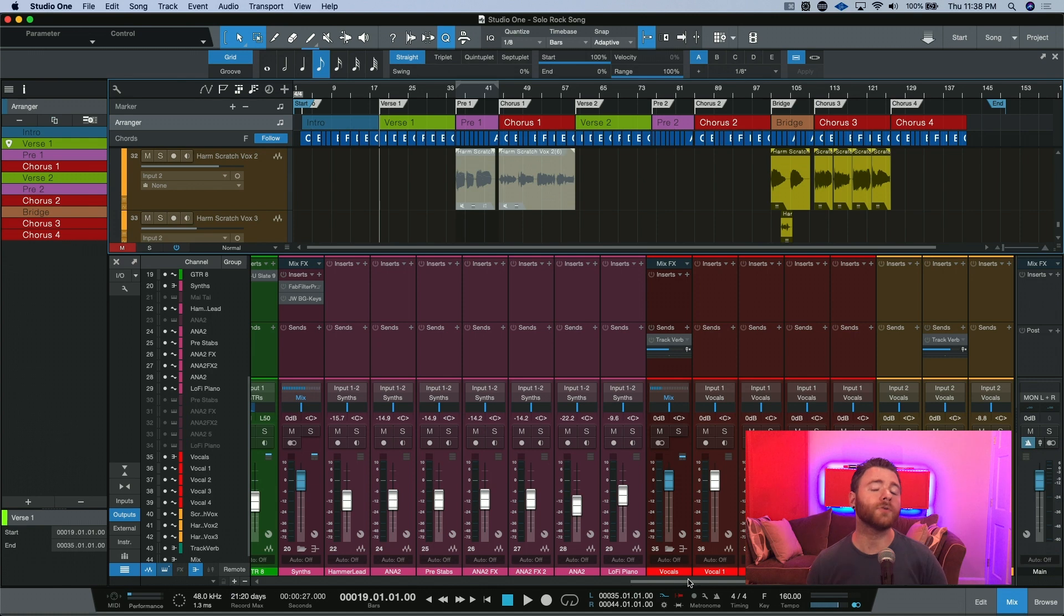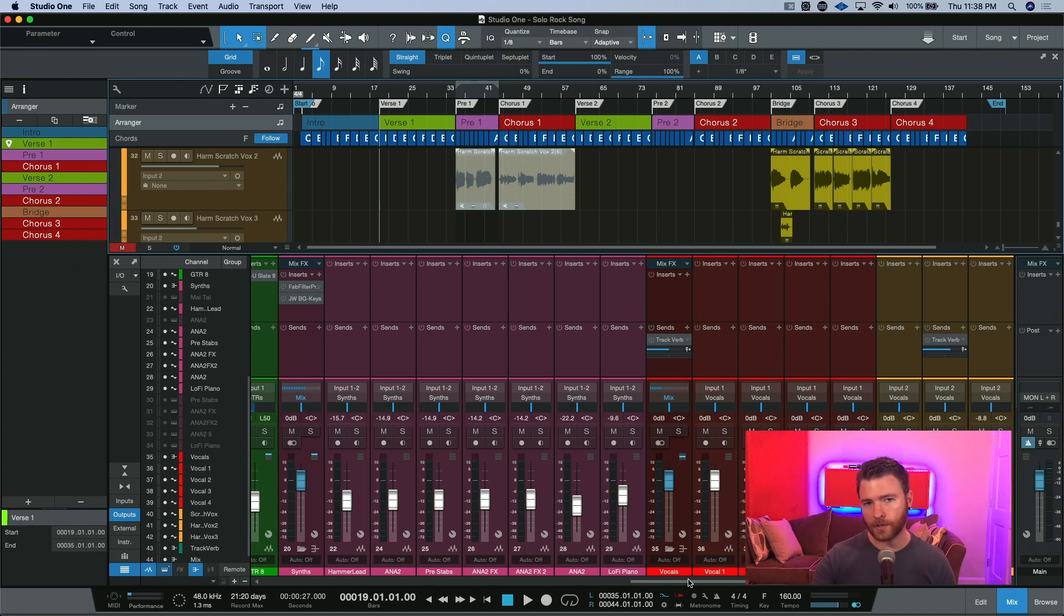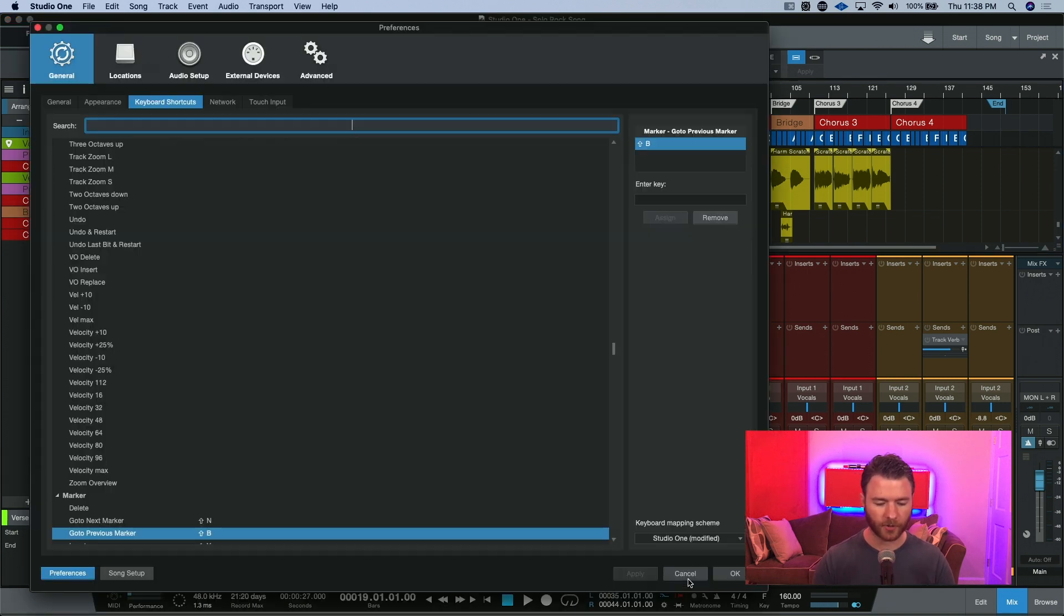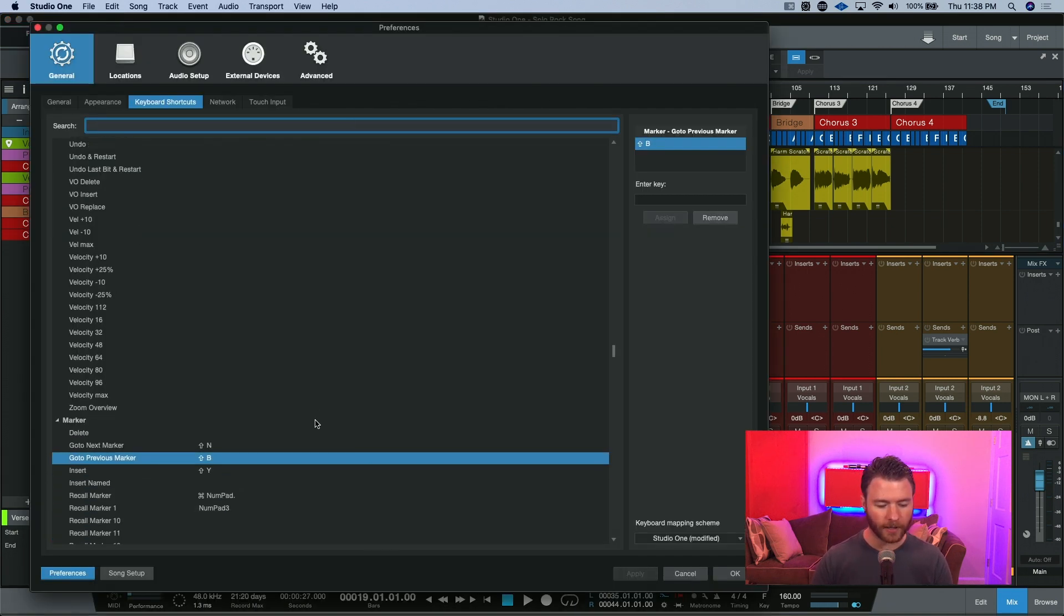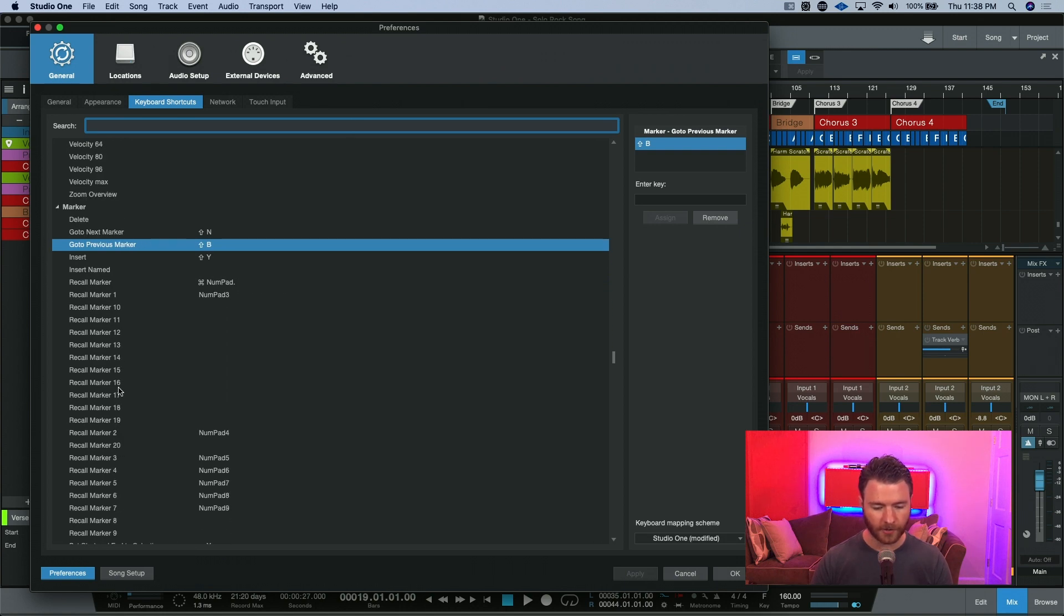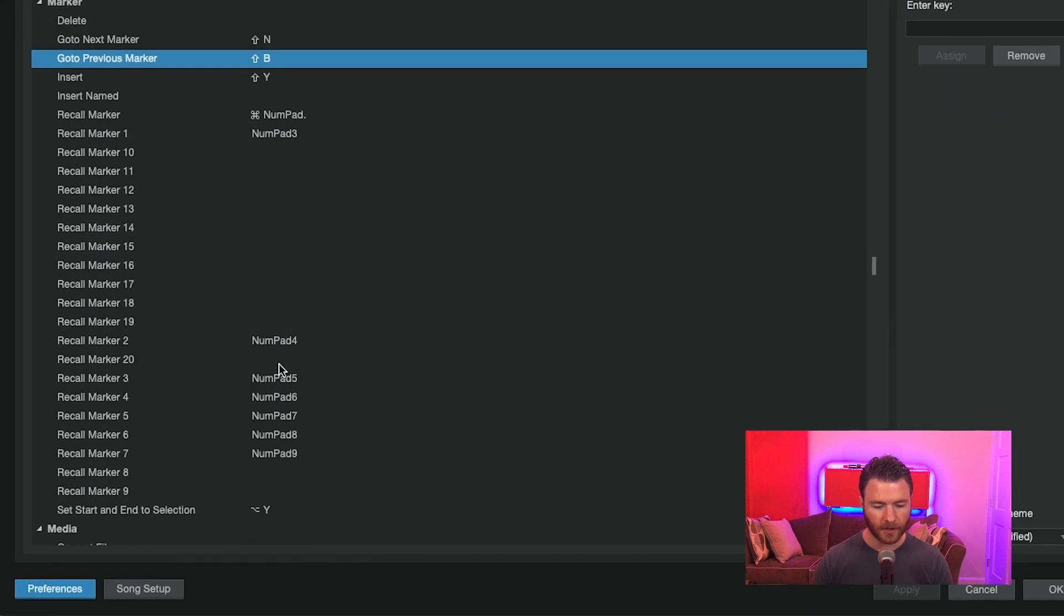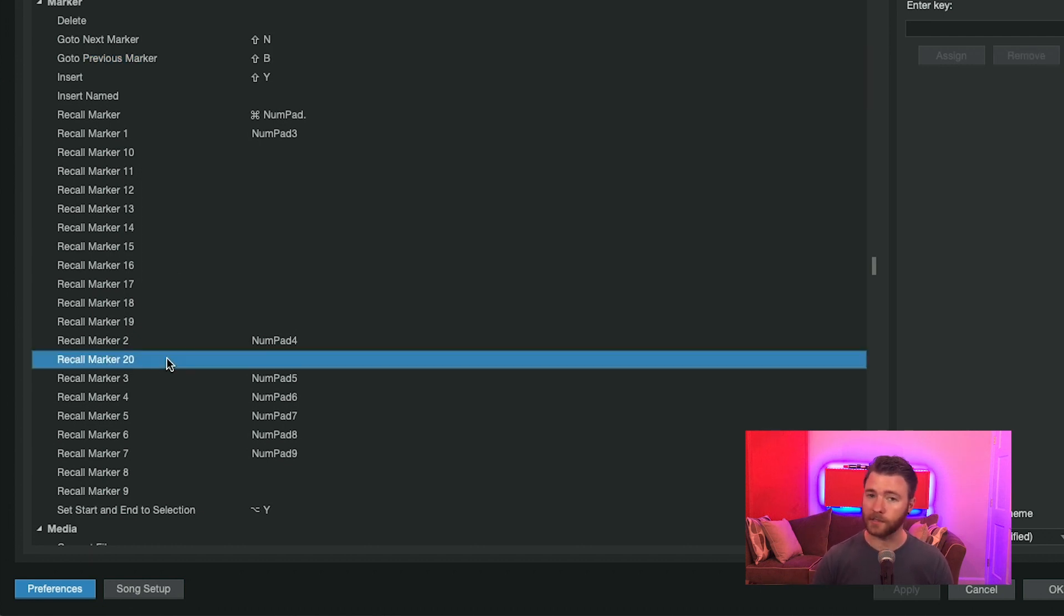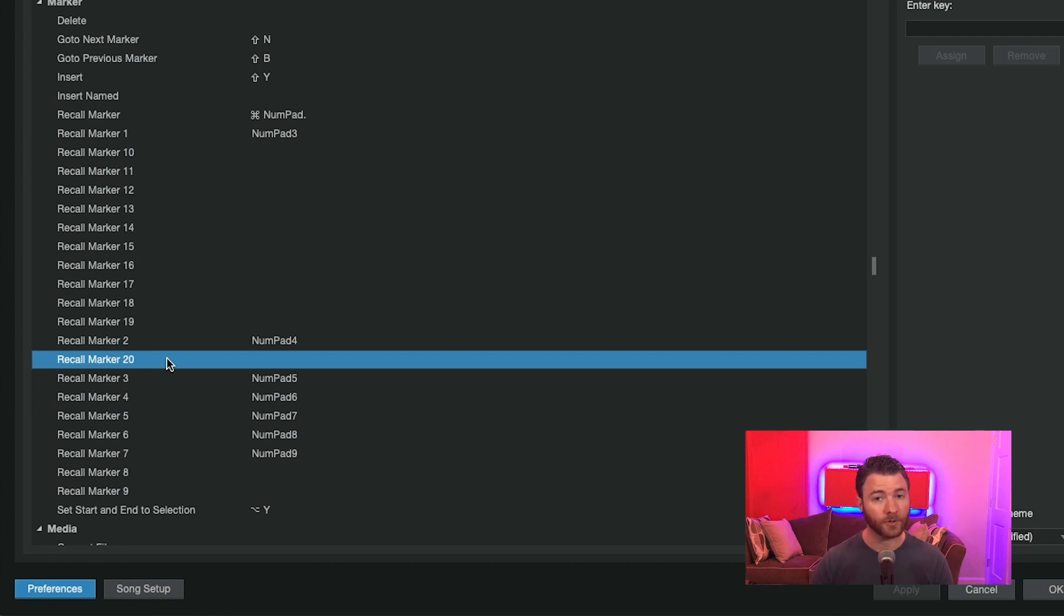Also, if you're working on a keyboard with a number pad, you can use the numpad for other default keyboard shortcuts, being able to quickly and easily recall your different markers. So, you can see it occupies a number of the other numpad buttons, but you can get up to 20 different recall markers with easily customizable keyboard shortcuts inside Studio One. So, you can navigate that much faster.